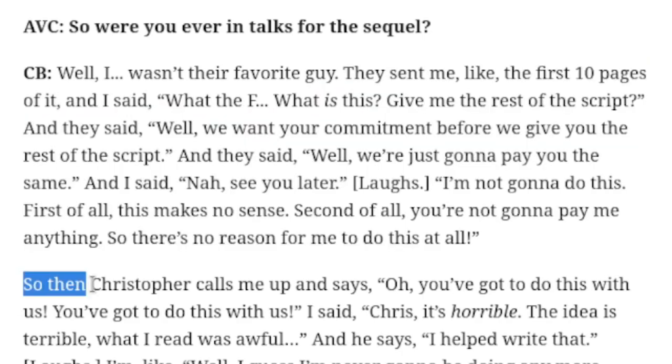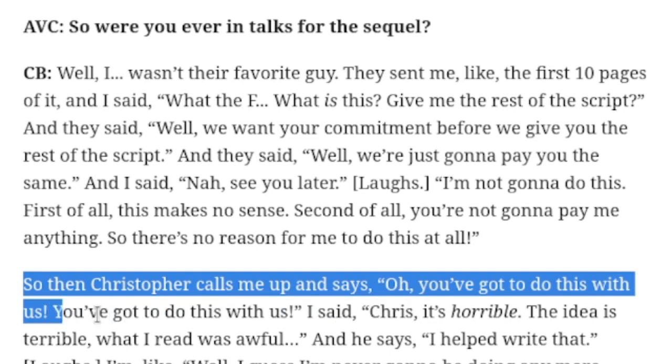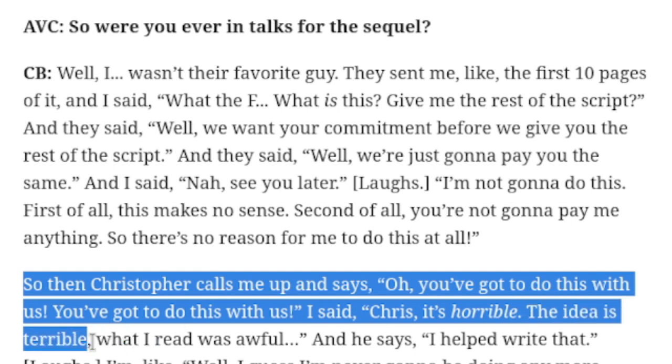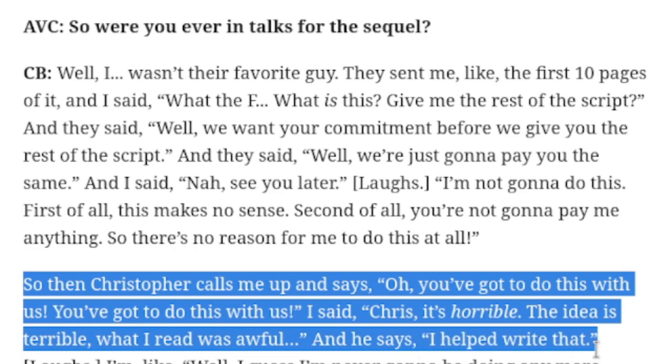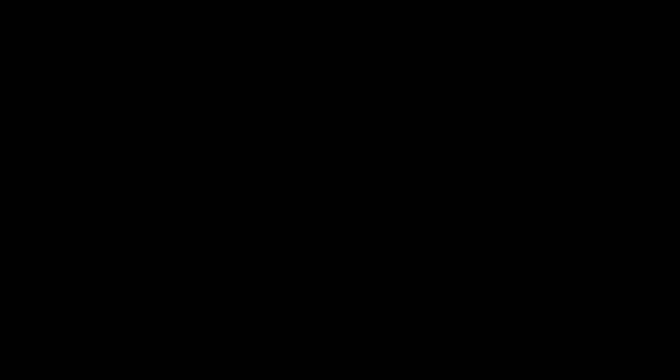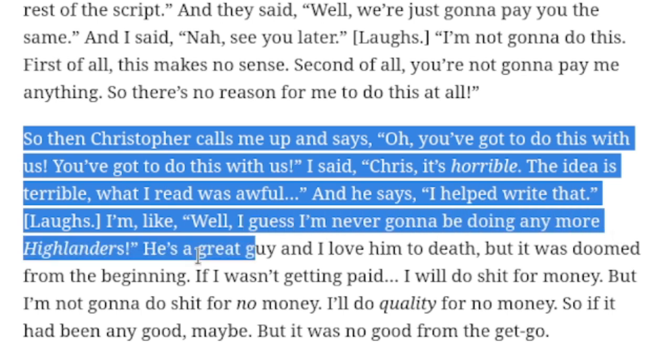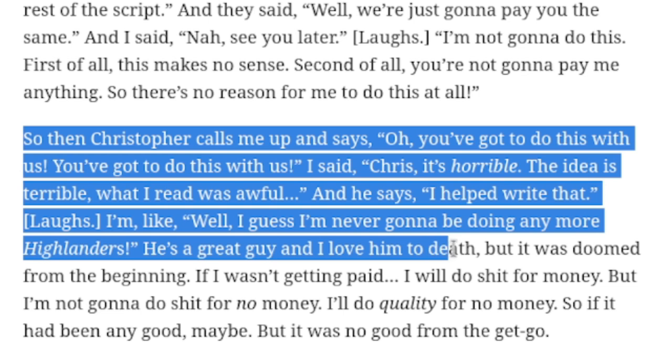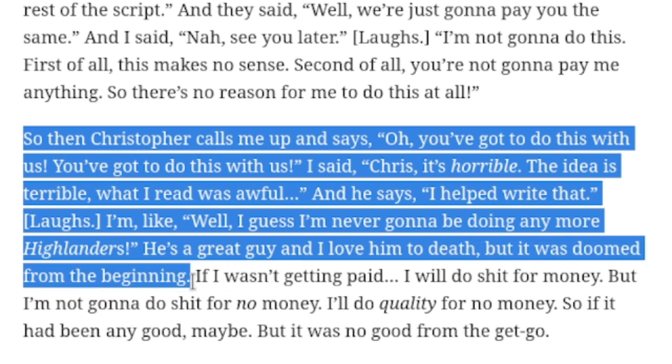So then Christopher calls me up and says, Oh, you've got to do this with us. You've got to do this with us. I said, Chris, it's horrible. The idea is terrible. What I read was awful. And he said, I'll write that. Okay, that's really sad. I'm really sorry that you have your name attached to this at all. Chris, mate. I'm really sorry. And I'm like, Well, I guess I'm never gonna be doing any more Highlanders. He's a great guy and I love him to death. But it was doomed from the beginning.